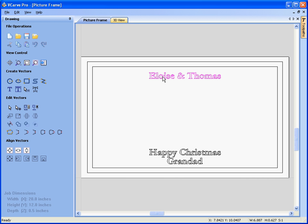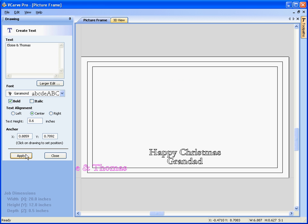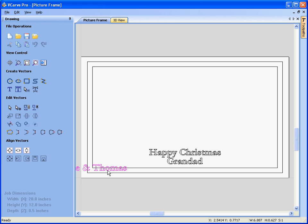We've got some text, and we can edit it. If we select the text and click edit, we can change the names, change the fonts, change the height of the text, etc. Let's say we wanted this text to be exactly 0.6 of an inch high — apply. We can then pick the text up and move it to the position we want.